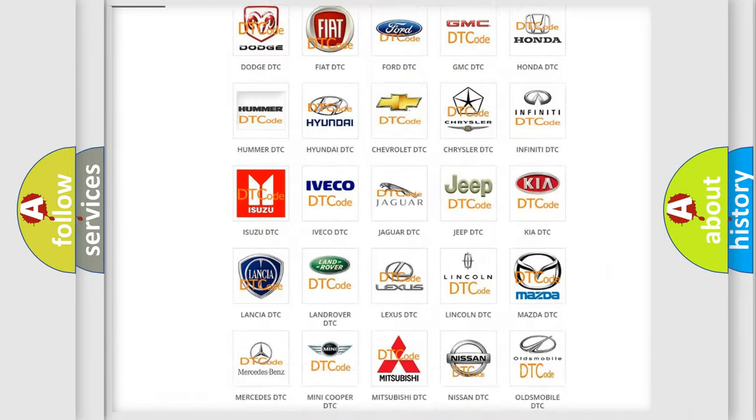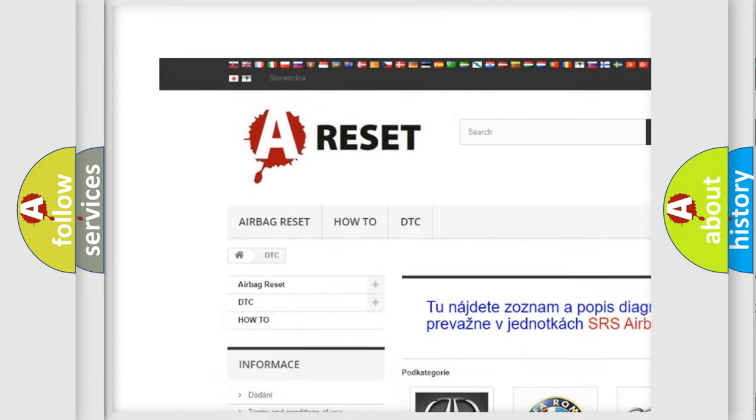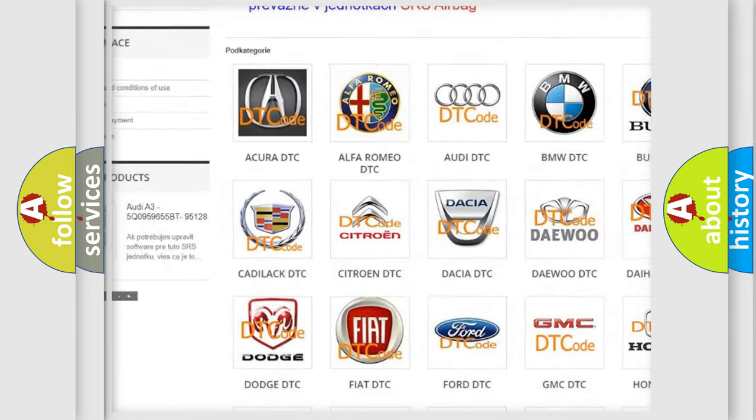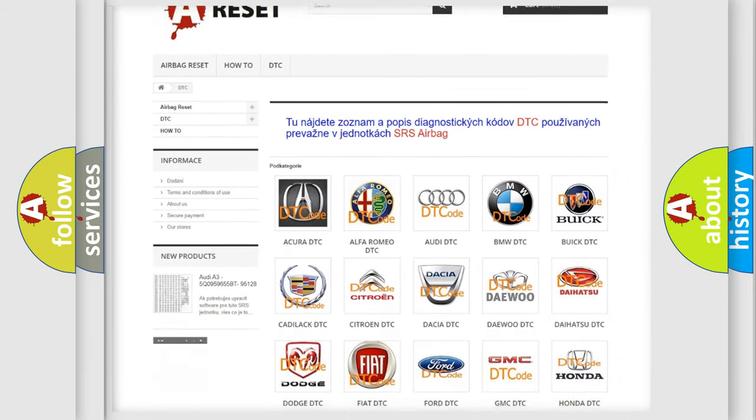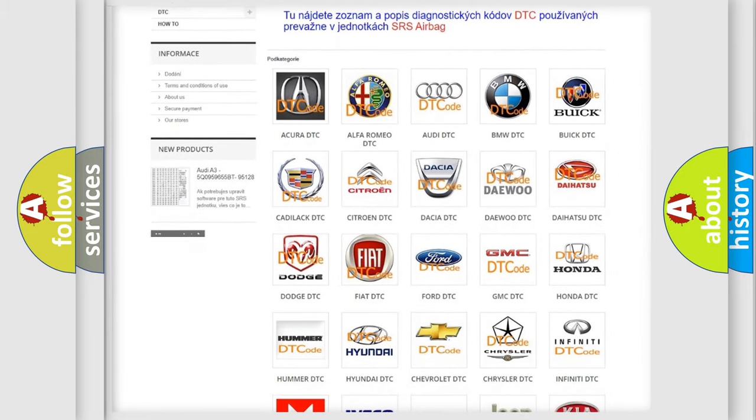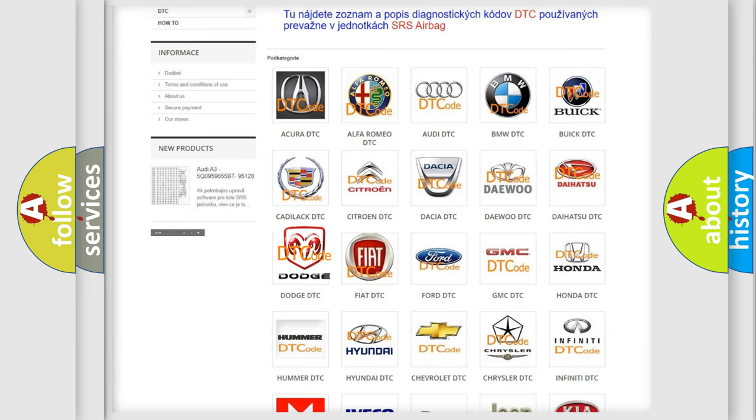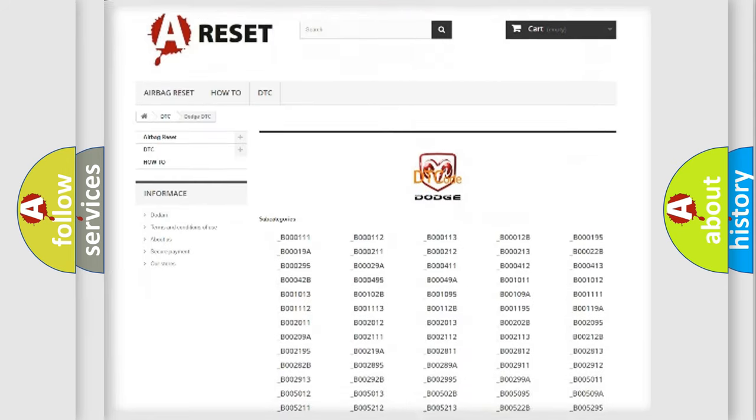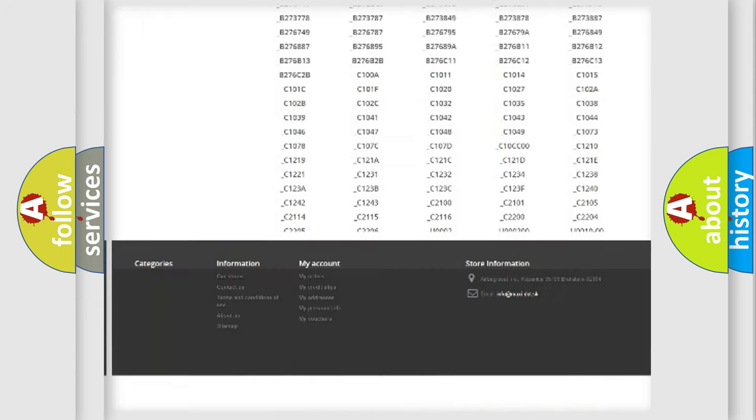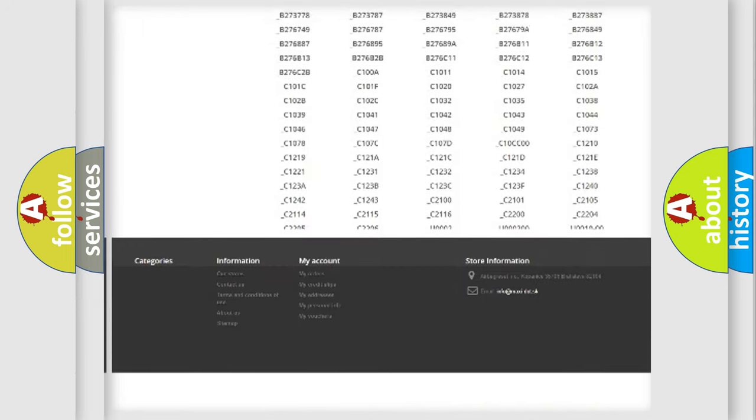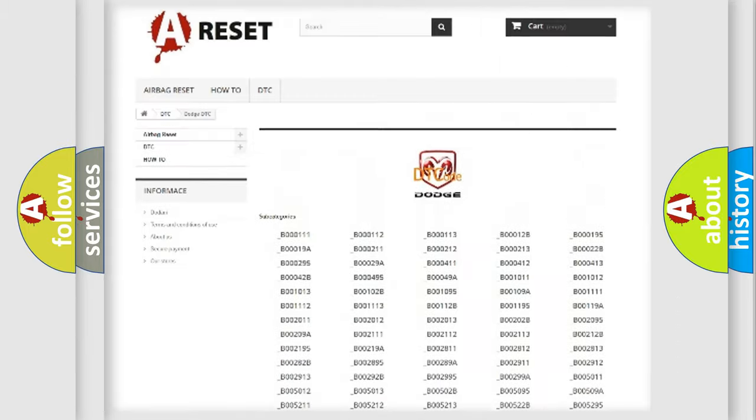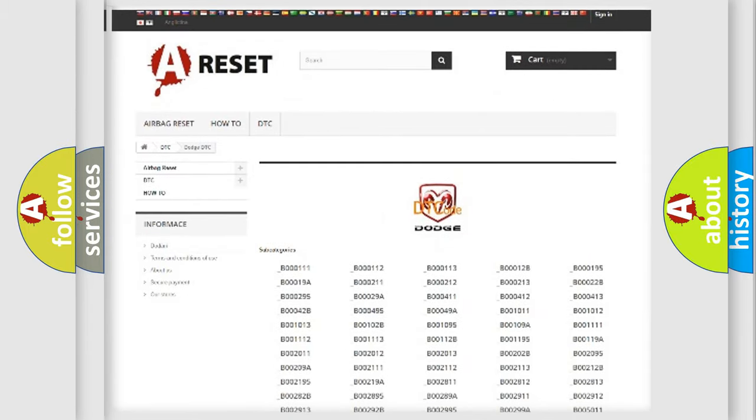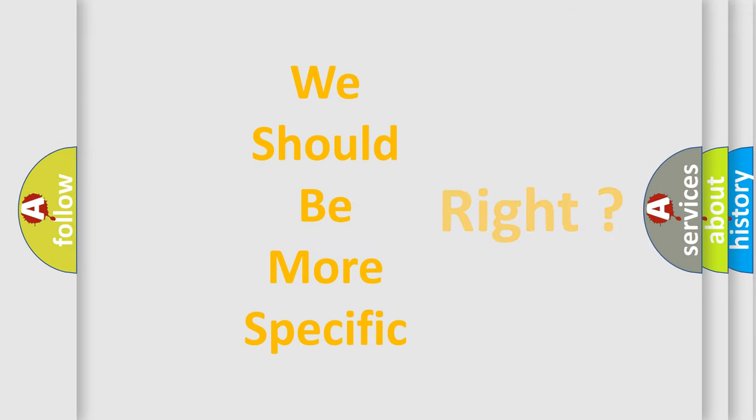Our website airbagreset.sk produces useful videos for you. You do not have to go through the OBD2 protocol anymore to know how to troubleshoot any car breakdown. You will find all the diagnostic codes that can be diagnosed in Dodge vehicles, and many other useful things. The following demonstration will help you look into the world of software for car control units.